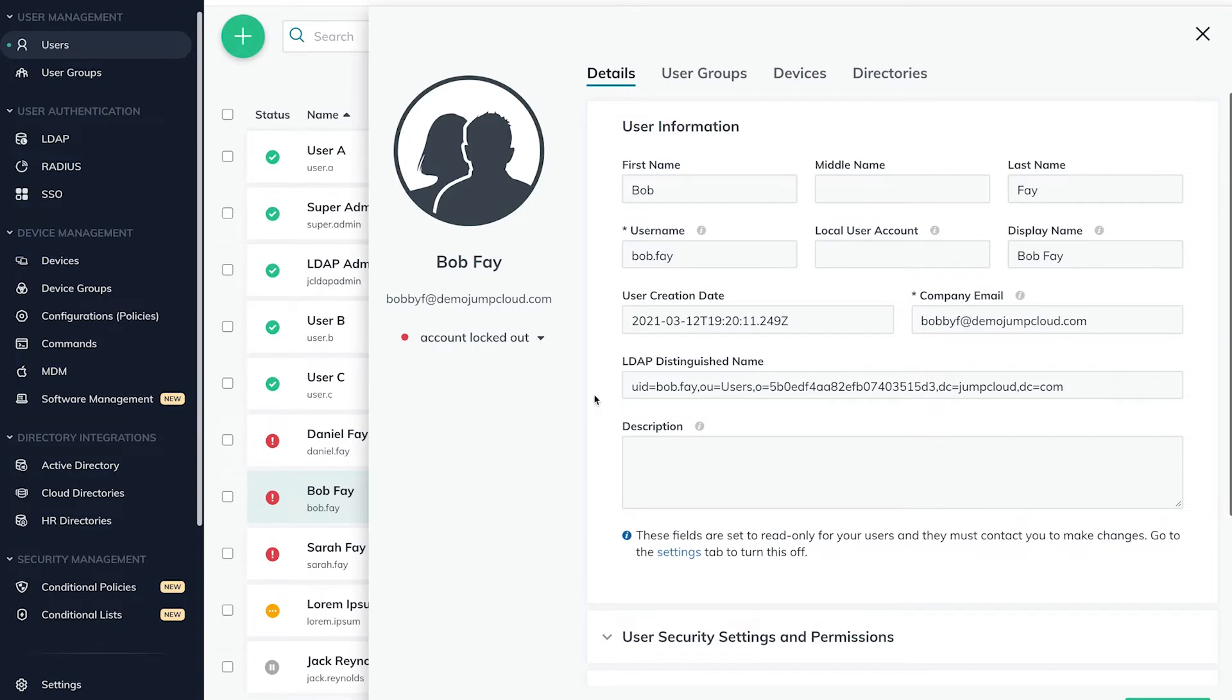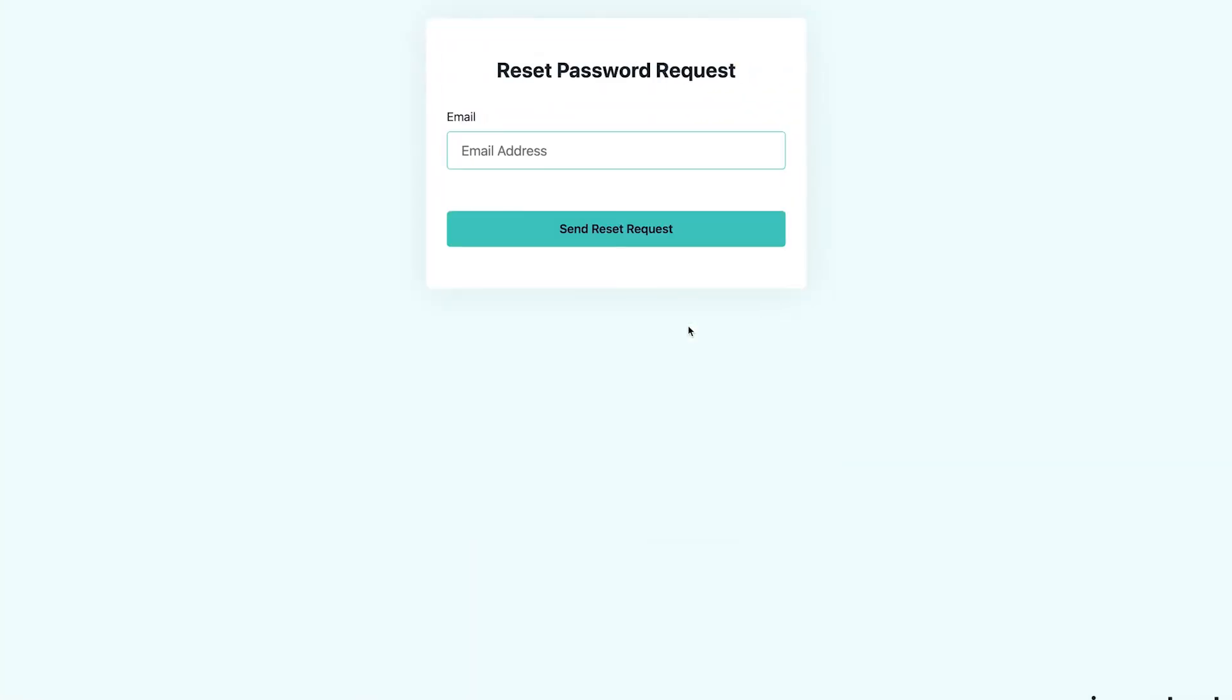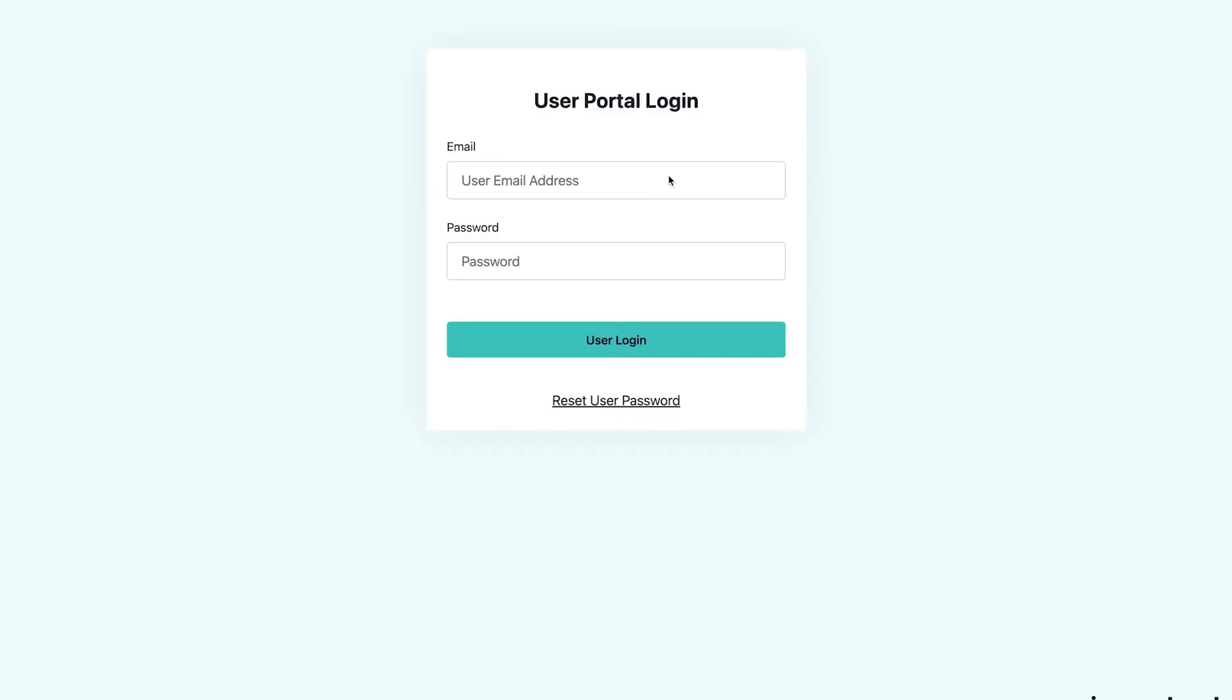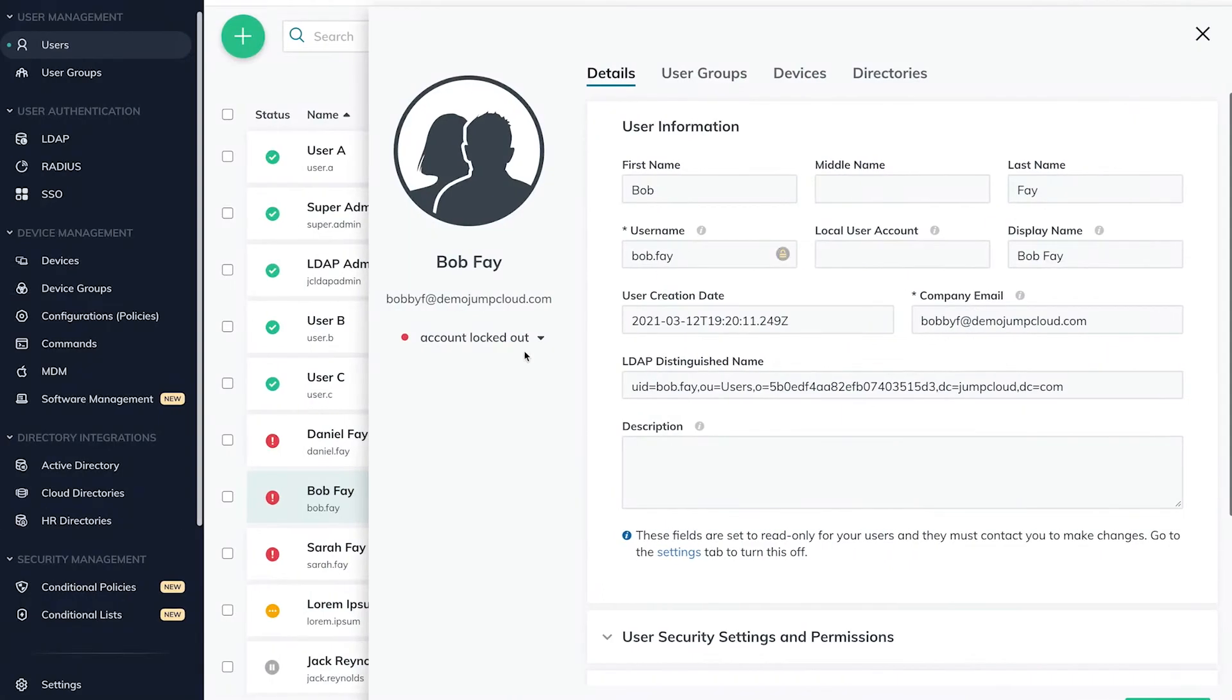Bob could reset his password via the JumpCloud User Portal login screen. Or, Bob could also wait ten minutes for the account to automatically unlock. Or, the JumpCloud admin could unlock the account from the admin portal.